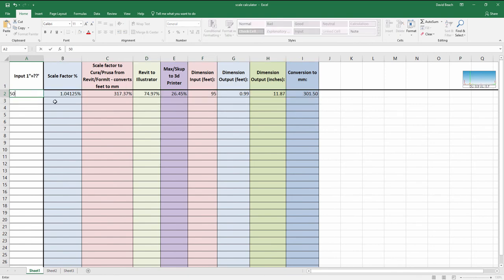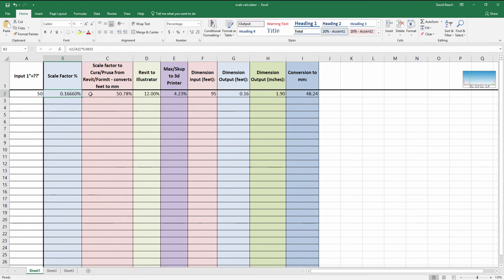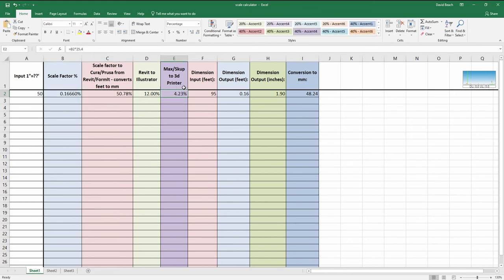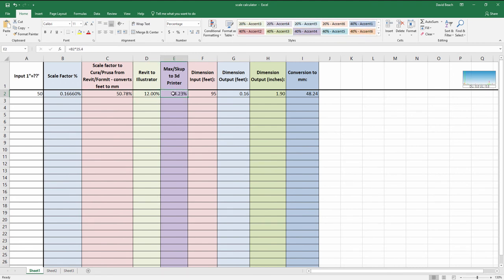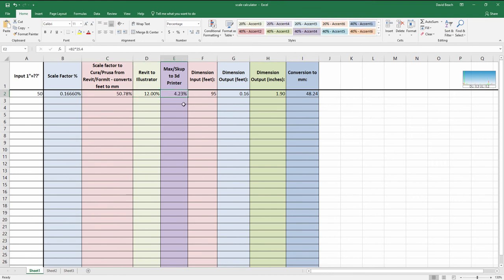So we have a scale calculator here where if I wanted an eighth inch model, I could type in 1 inch equals 8 feet and that would give me all of my appropriate scale factors. But in this particular case, we want 1 inch equals 50 feet. So I have my base scale factor. And then if I'm coming from Revit or Formit, which uses a foot as a base, or if I'm coming from... It might be the other way around. It might be that Revit and Formit use inches as a base, whereas SketchUp and 3ds Max are using feet as a base.